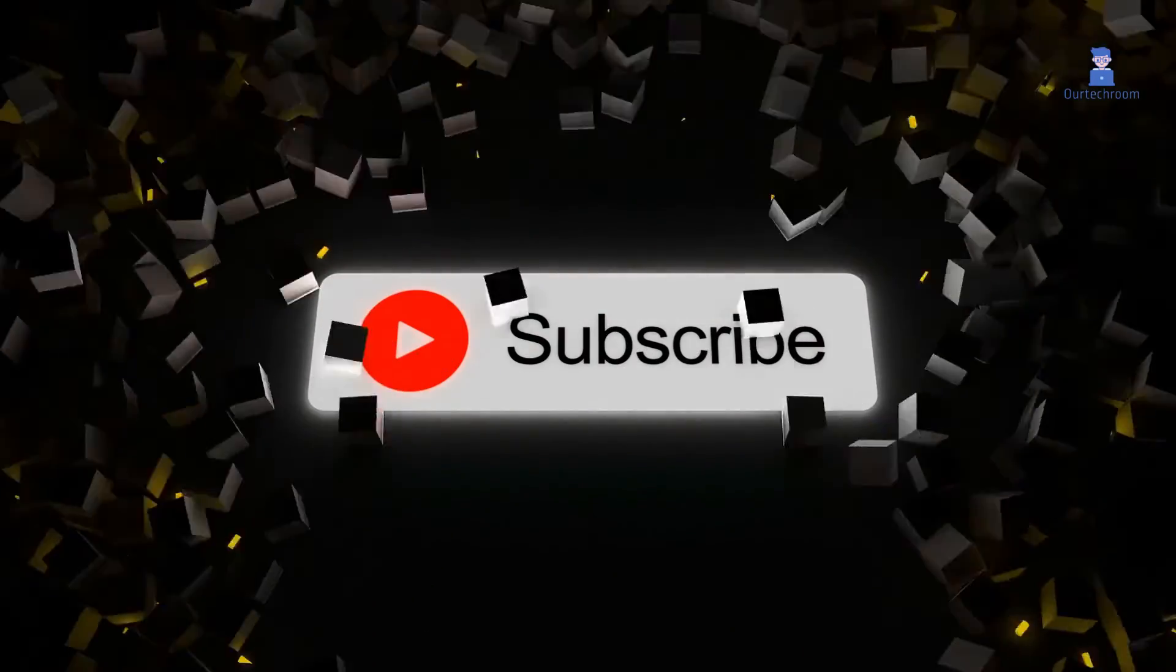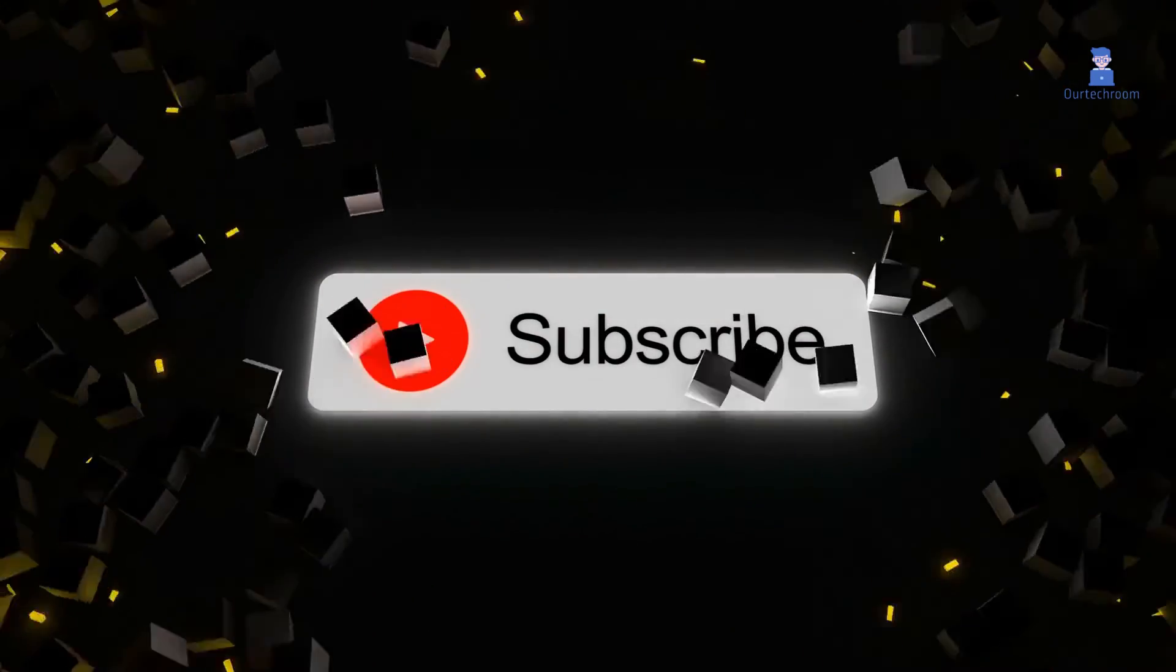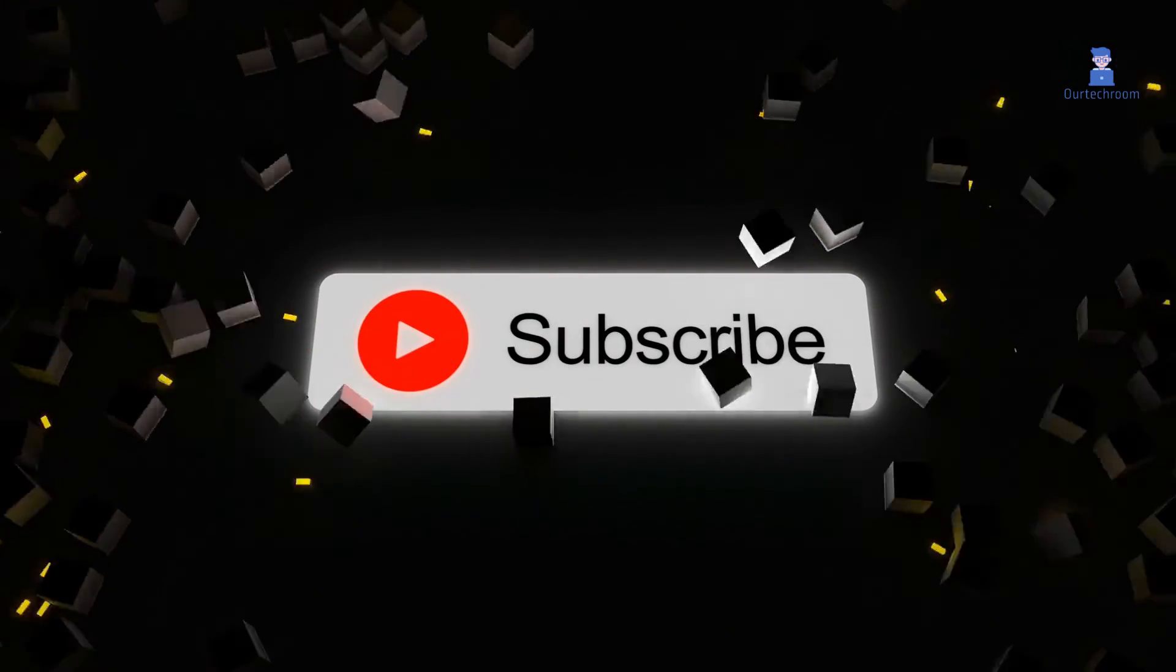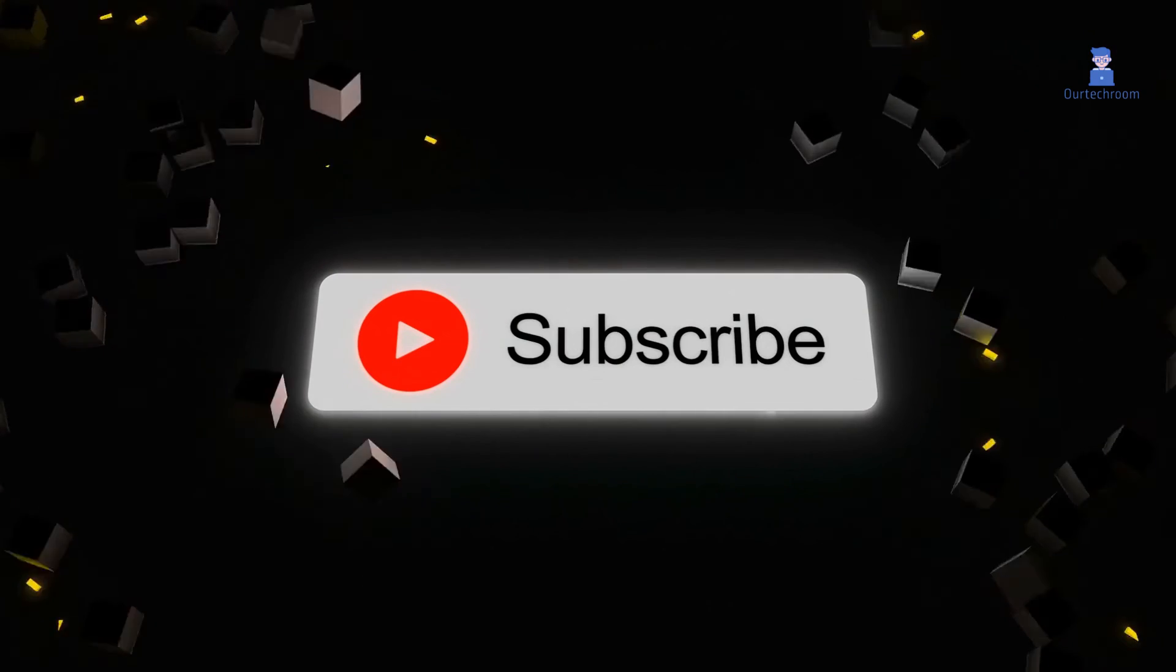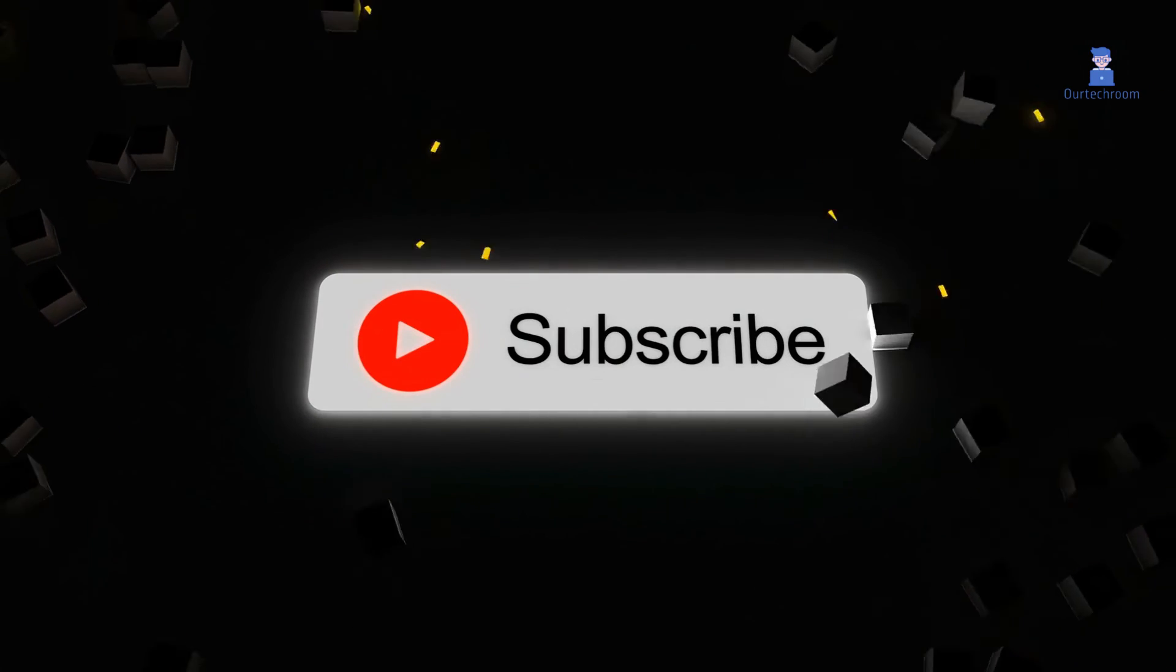That's it for today. If you like this video, please like, share, and subscribe to the channel. Thank you.